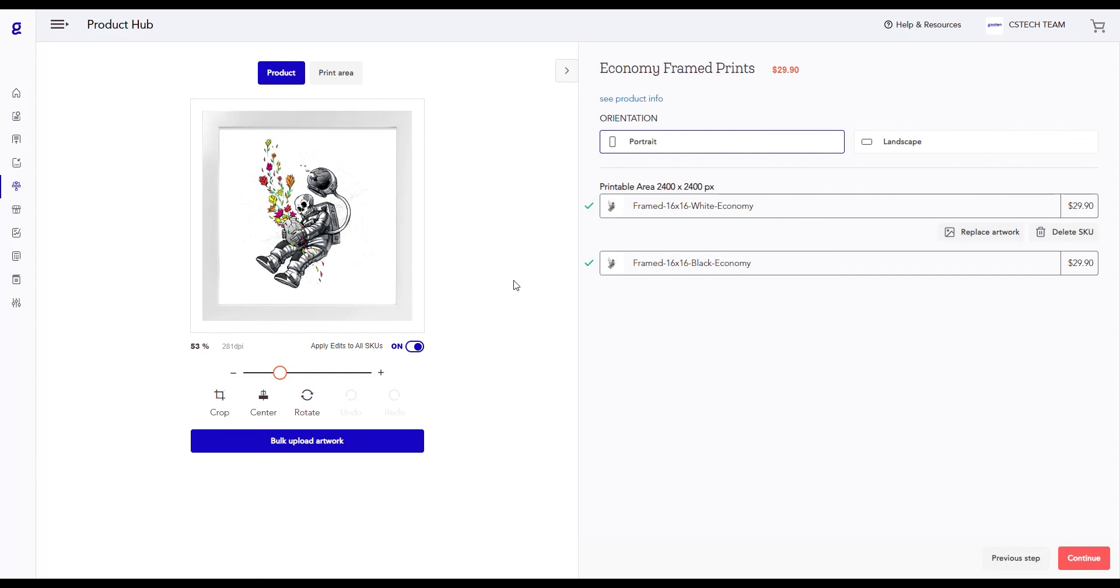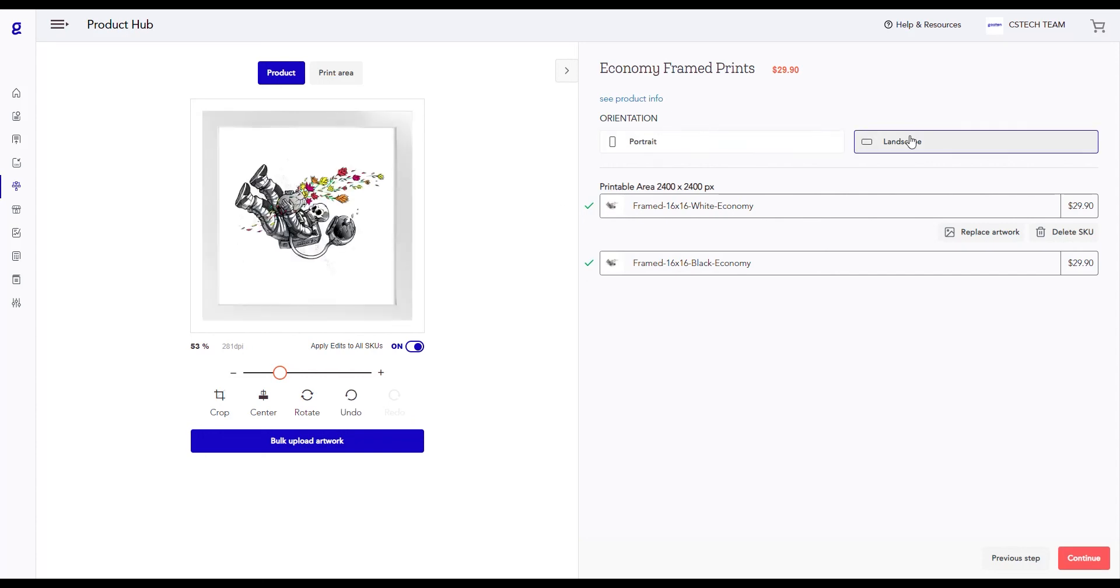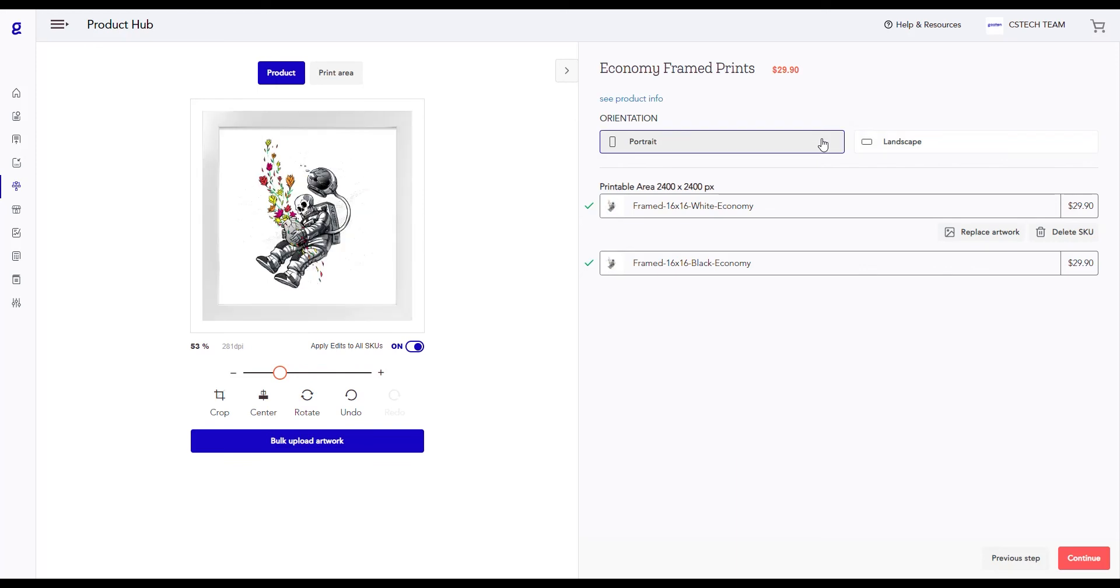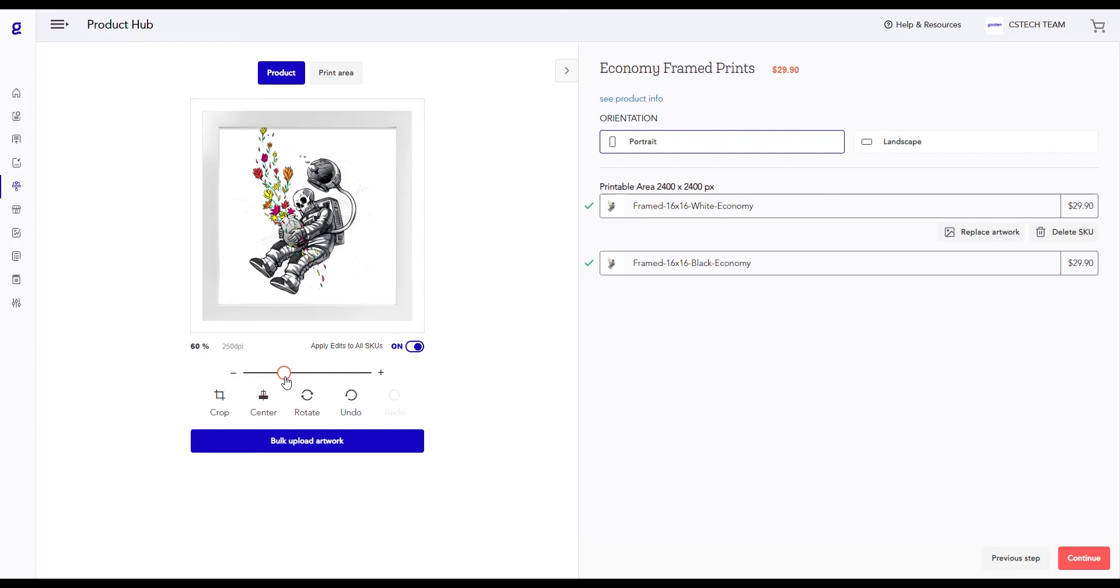Once you upload the artwork, you can see your image displayed on your product. You have options to change the orientation of your artwork on your product to either portrait or landscape. Here, you're provided with an option to change the scale of your artwork on your product.